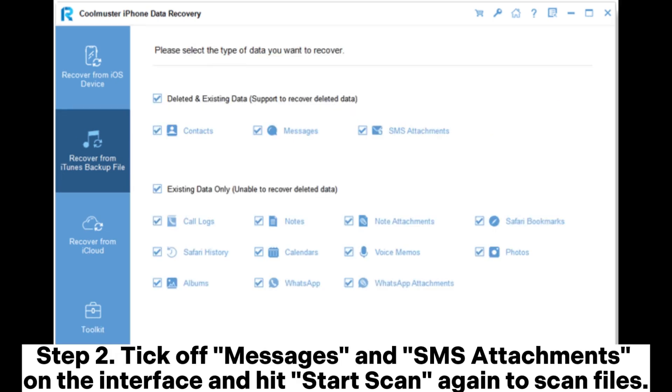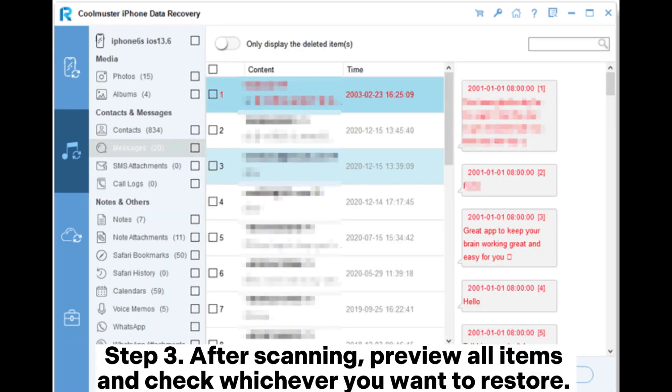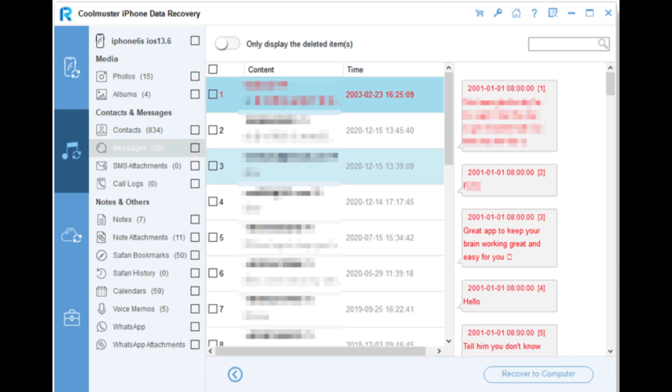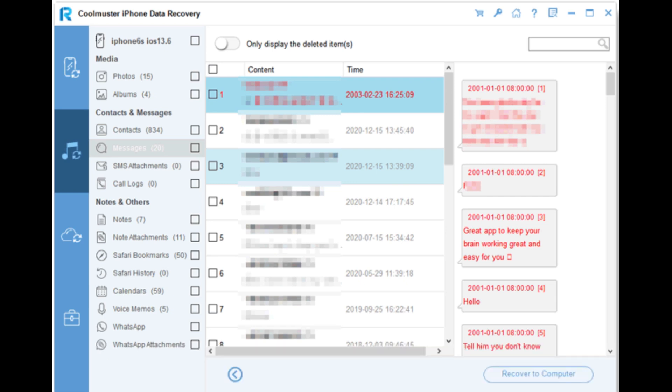Step 2: Tick off messages and SMS attachments on the interface and hit start scan again to scan files. Step 3: After scanning, preview all items and check whichever you want to restore. Later, click the recover to computer button to export them to your PC.